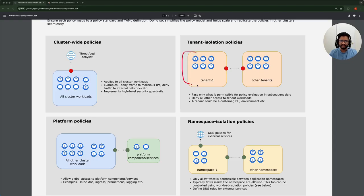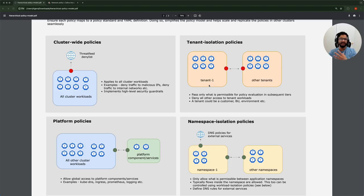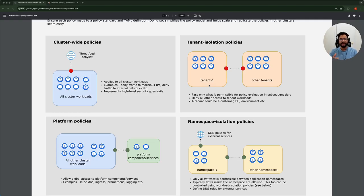Next up is a tenant isolation policy. The idea is that for an identified tenant — and remember, a tenant could be a customer, a business unit, or an environment in your cluster — it could even be a collection of sensitive workloads. For example, if your environment has workloads that process personally identifiable information and they're scattered across different namespaces, you could use a tag to identify those workloads, group them into a tenant, and make sure other workloads in the cluster are not able to talk to these workloads unless explicitly permitted by a policy. You could have a high-level guardrail that either denies or passes that traffic based on certain conditions you specify.